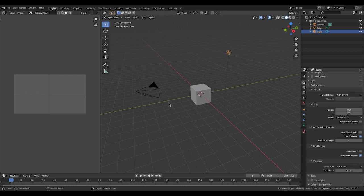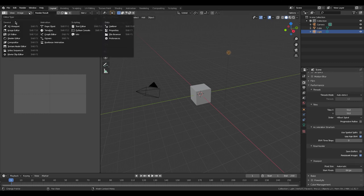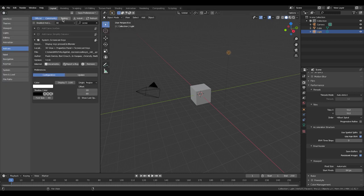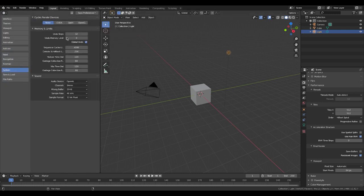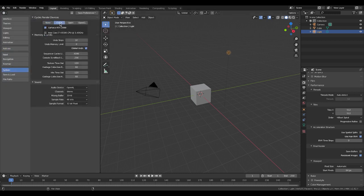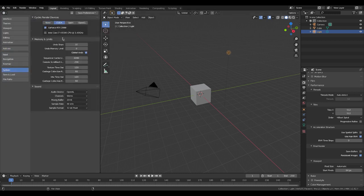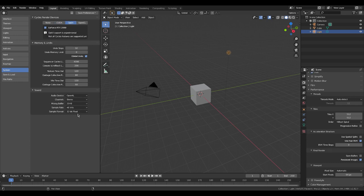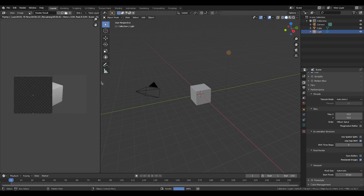Then we're going to hop into the settings. You can either use CUDA if you don't have an RTX card. I do have an RTX card, so we're going to use OptiX and then just hit F12 again. You see, we've got a one second render time.